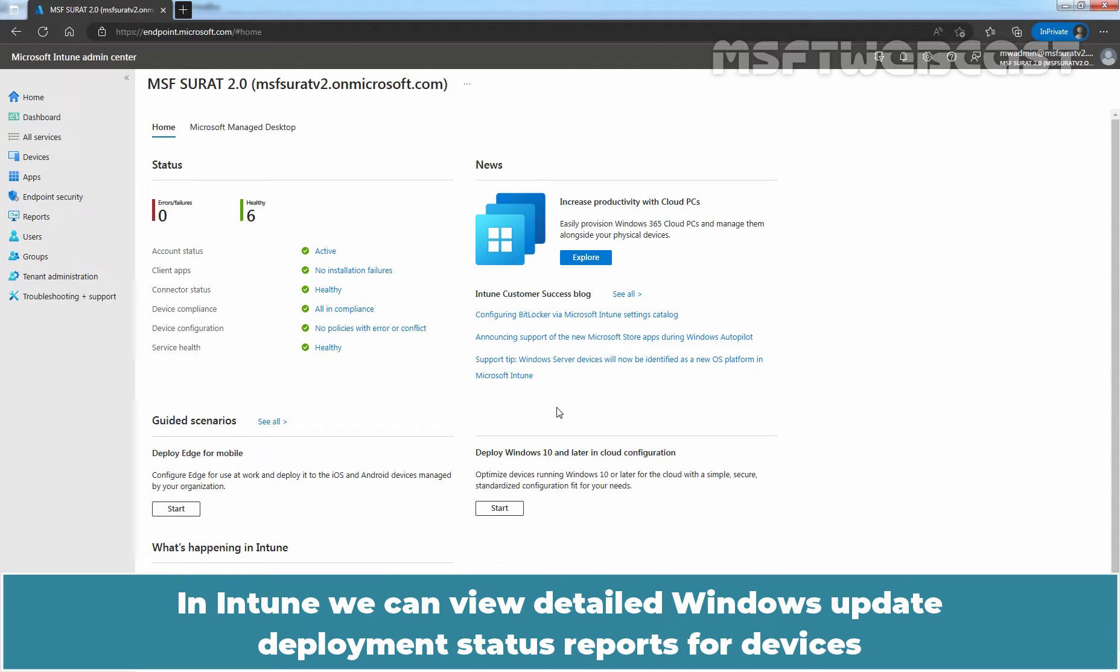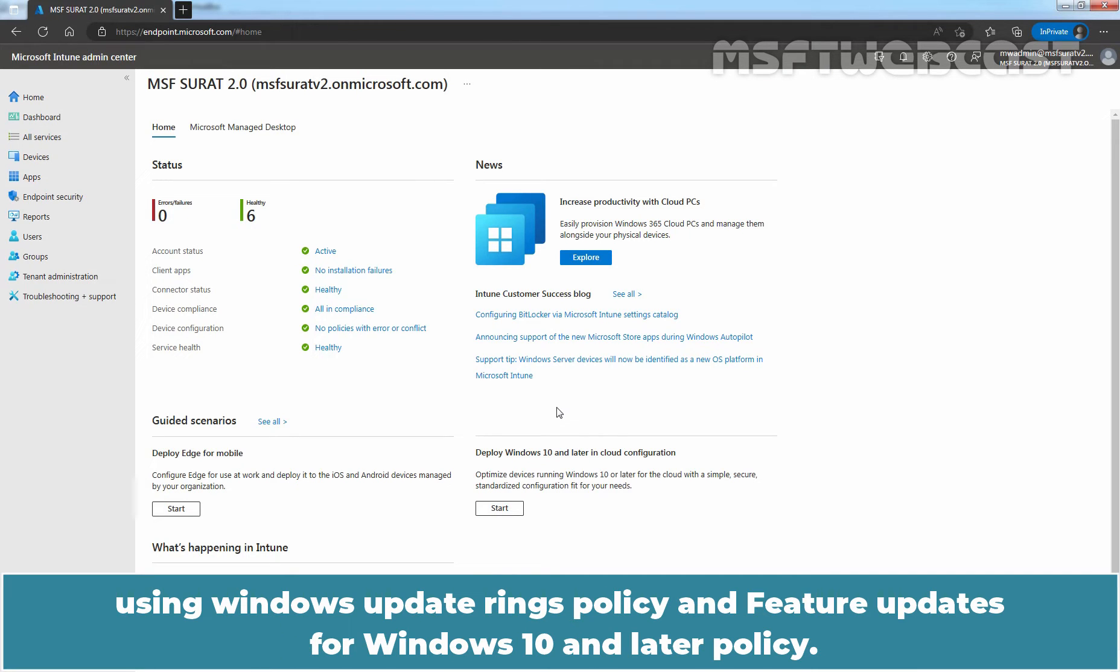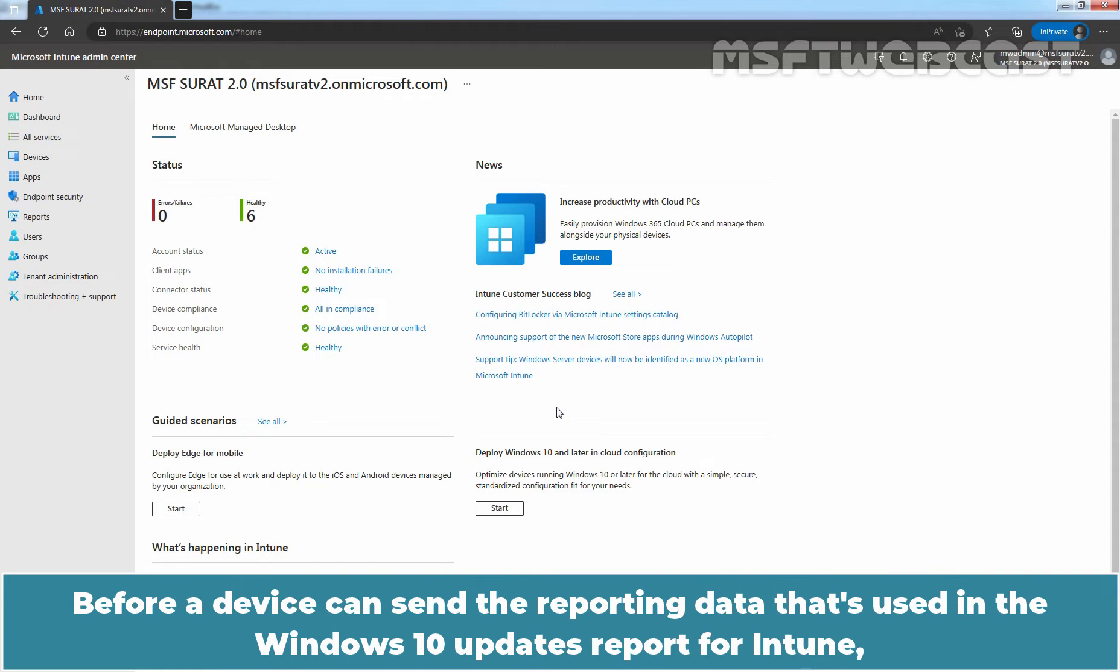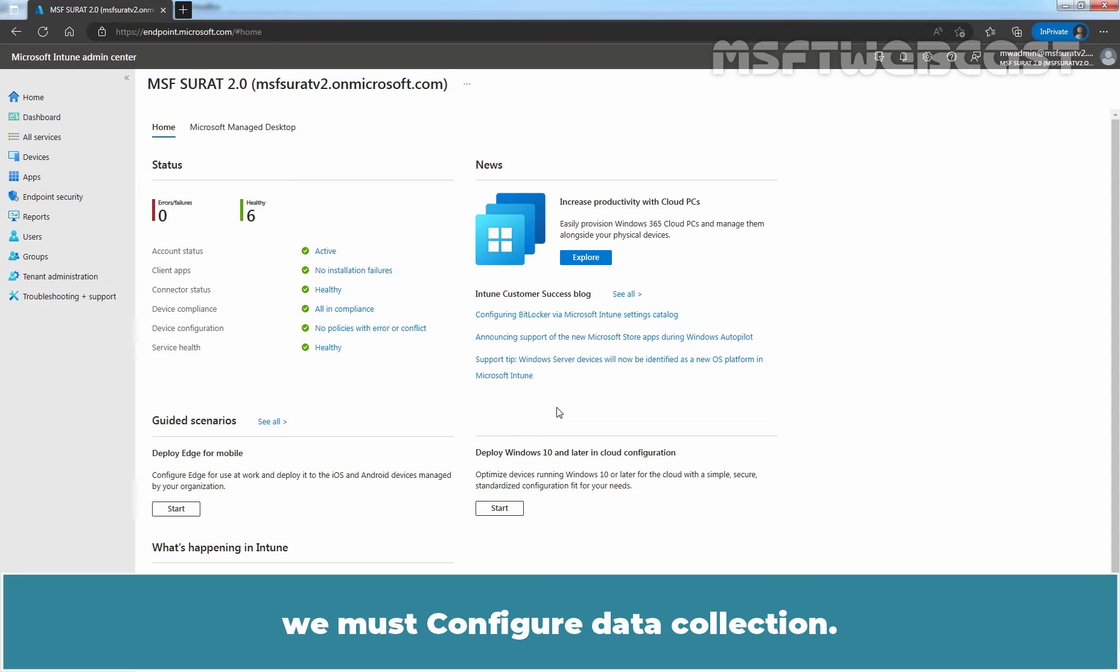In Intune, we can view detailed Windows Update deployment status reports for devices using Windows Update Rings policy and feature updates for Windows 10 and later policy. Before a device can send the reporting data that's used in the Windows 10 updates report for Intune, we must configure data collection.